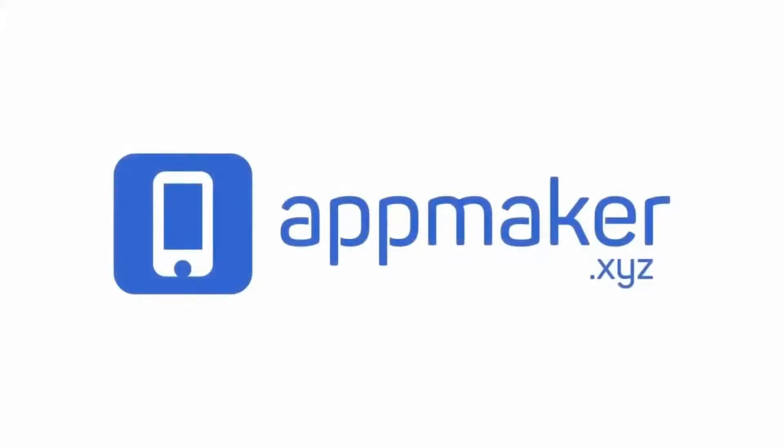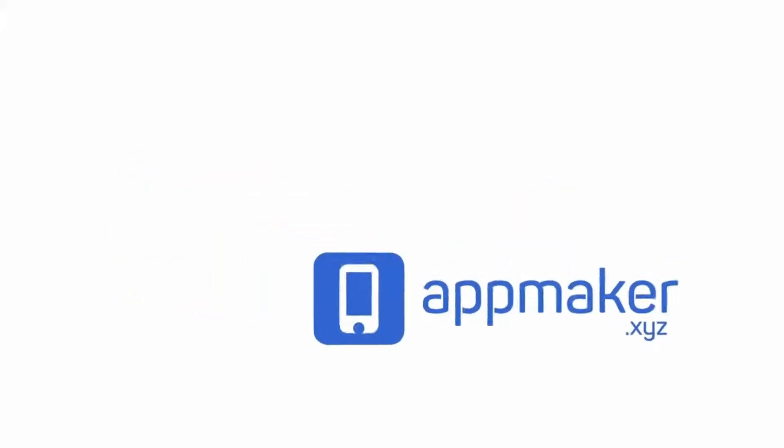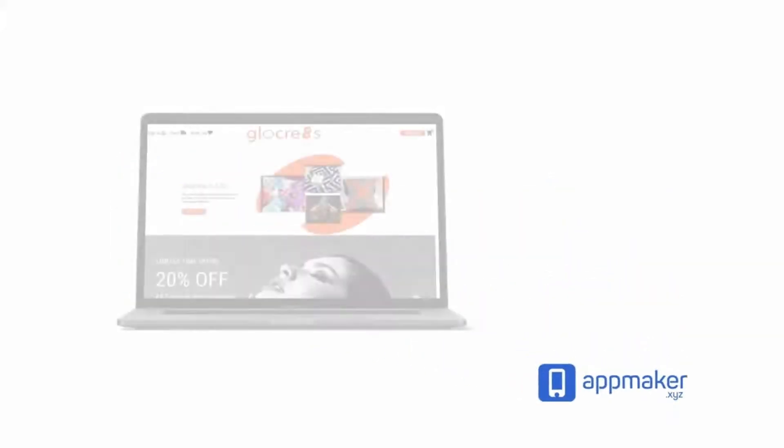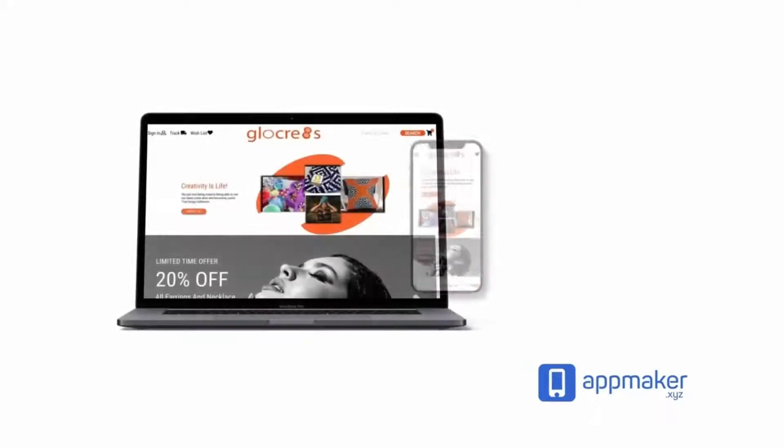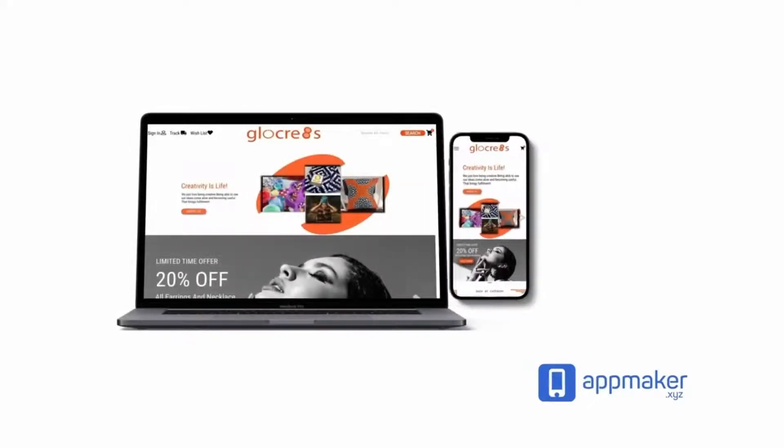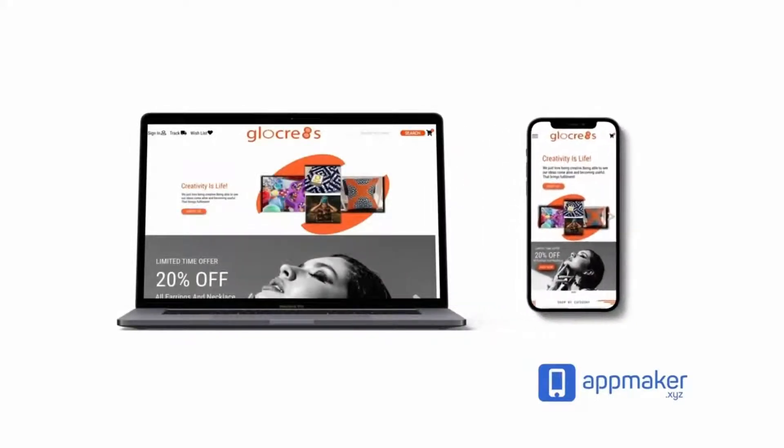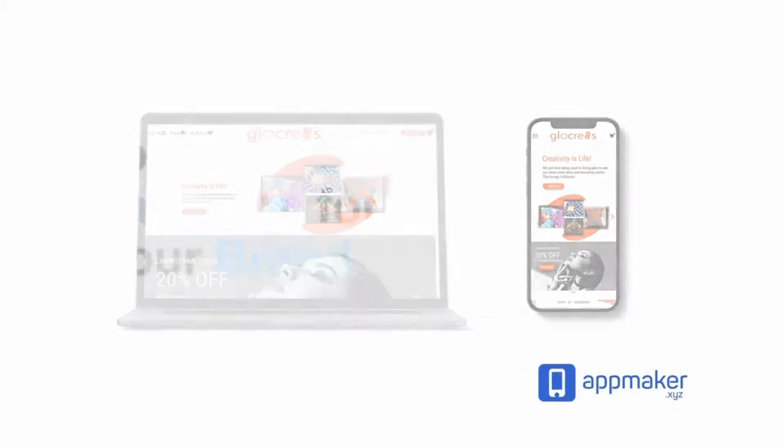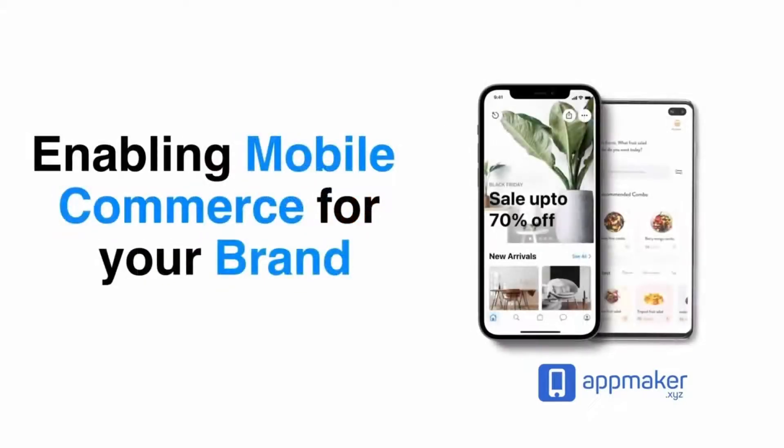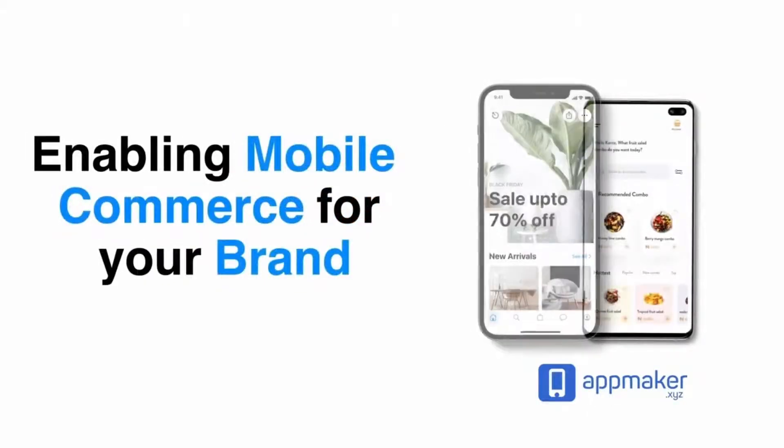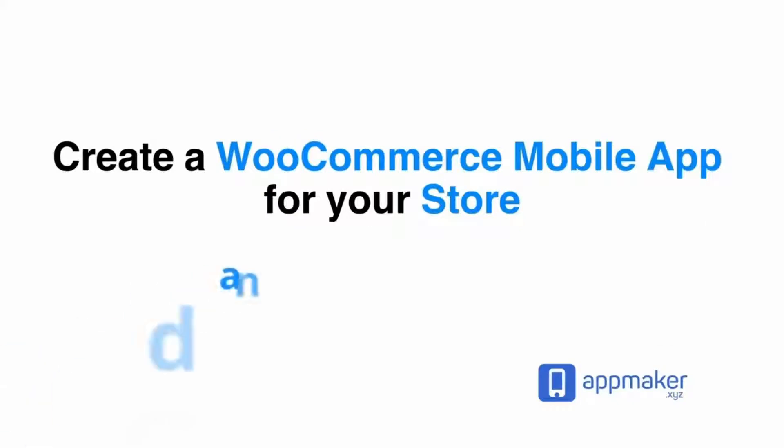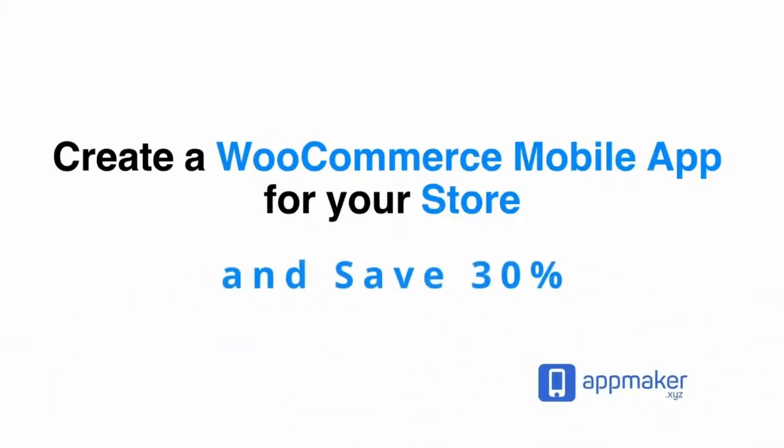This video is sponsored by App Maker. App Maker is a WordPress plugin that converts WooCommerce websites to mobile apps. The mobile app builder helps you create native Android and iOS applications. Get 30% off on being first 200 sign ups, get the link from description.